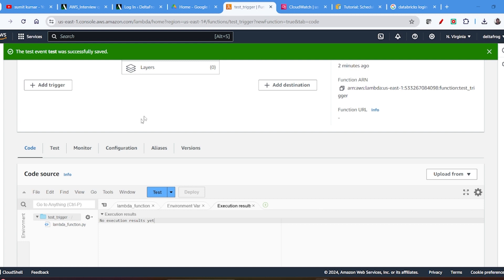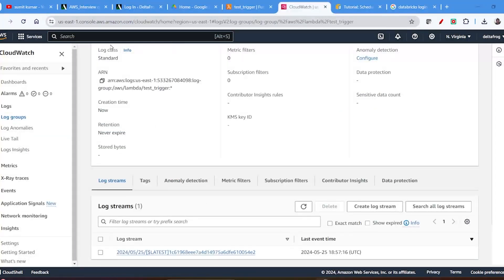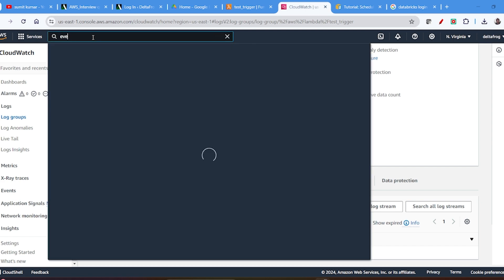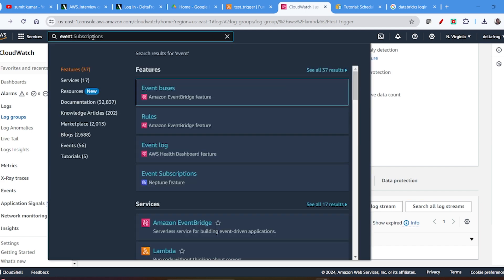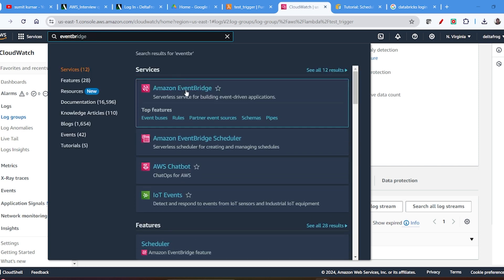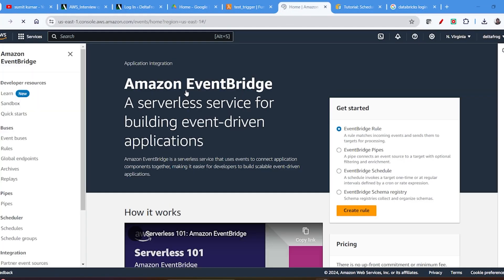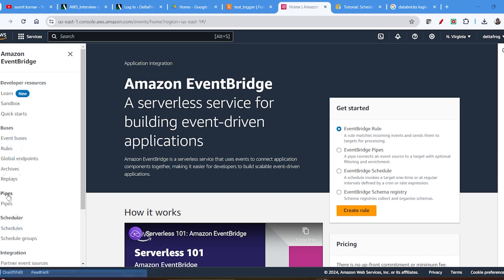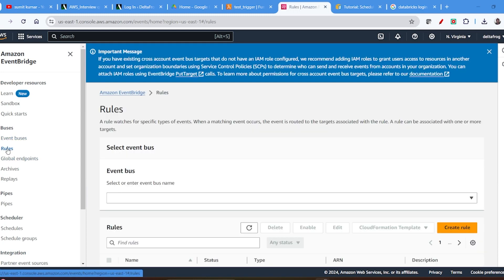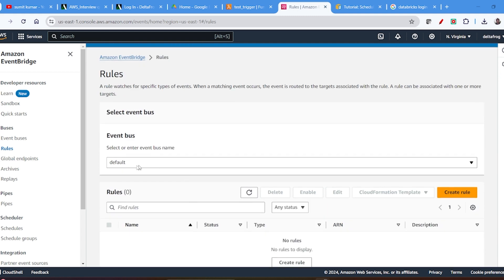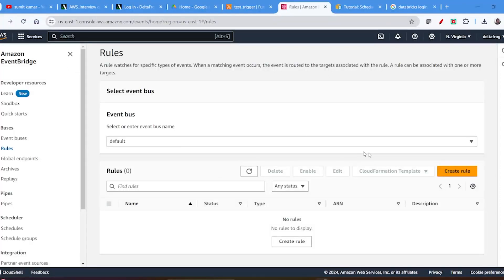Now I will schedule this Lambda using EventBridge. I will go to EventBridge. In EventBridge there is one tab called Rules, and also a tab called Schedule — you can use either one, there is some difference I will discuss later. I will go with Rules here. You can select the default event bus and create the rule.